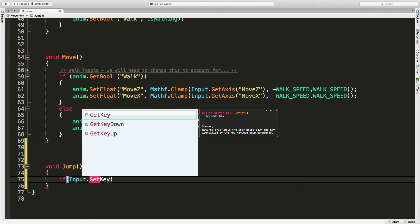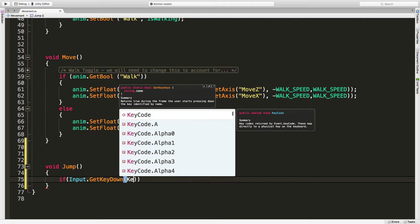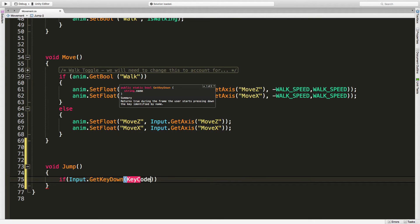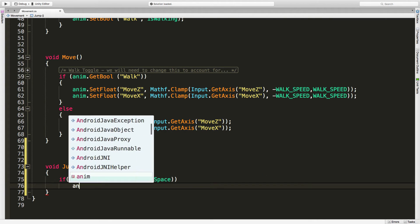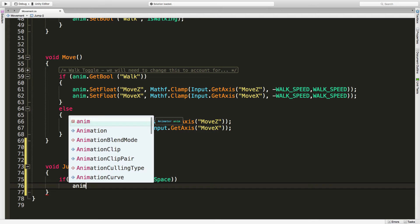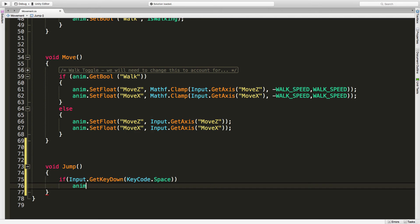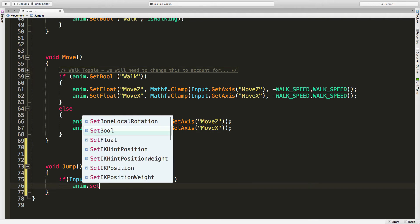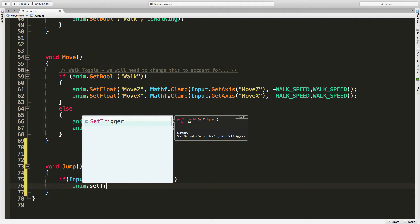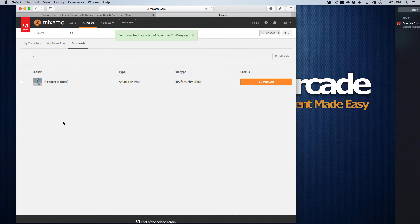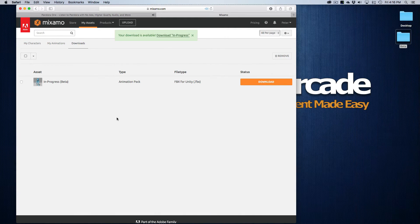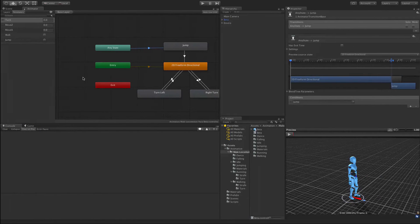All we're going to say is if Input.GetKeyDown and we'll just take a KeyCode for this, and I'm just going to use space, then we're going to fire off that trigger. So we're going to say anim.SetTrigger and the trigger name that we want, I believe I called it jump. I'll save that off and quickly jump in just to make sure. Yes, I did call it jump.